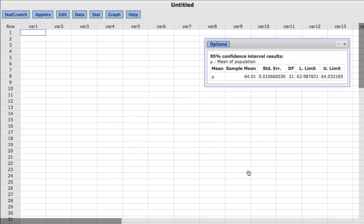The results show a 95% confidence interval for the mean amount in one of the manufacturer's bottles, with L limit representing the lower limit and U limit representing the upper limit of this confidence interval.